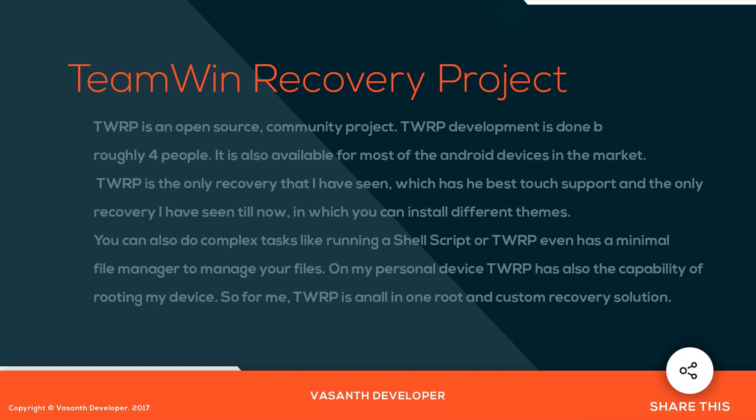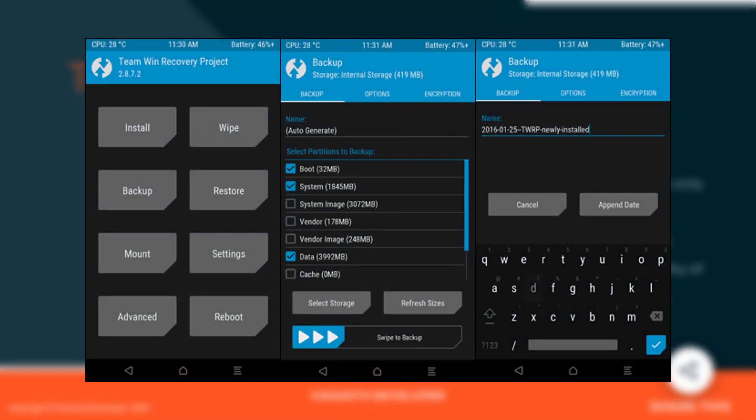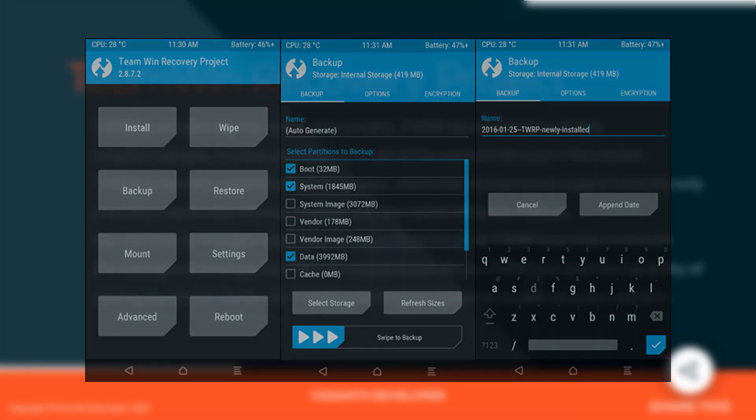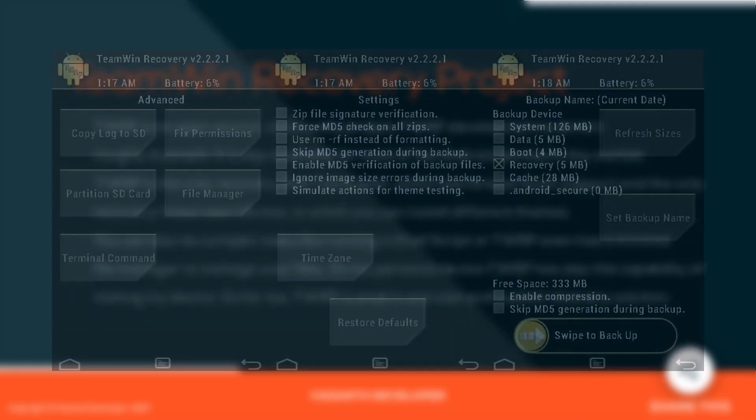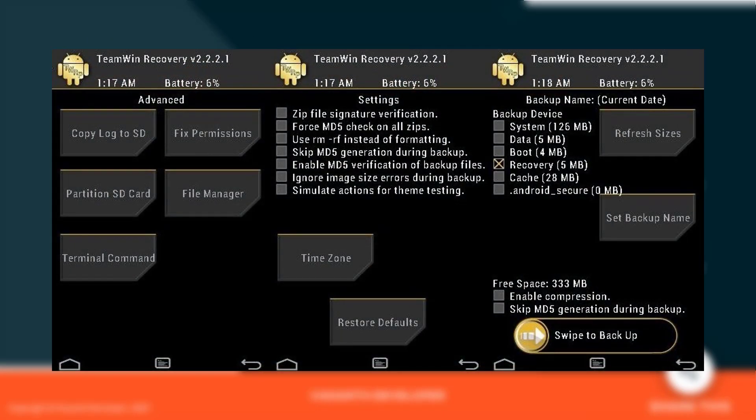On my personal devices, TWRP also has the capability to root your device. So for me, TWRP is an all-in-one root and custom recovery solution. And this is how TWRP looks on a new device — you can see it has a pretty easy and good-looking interface. This is how TWRP looks on an older device.